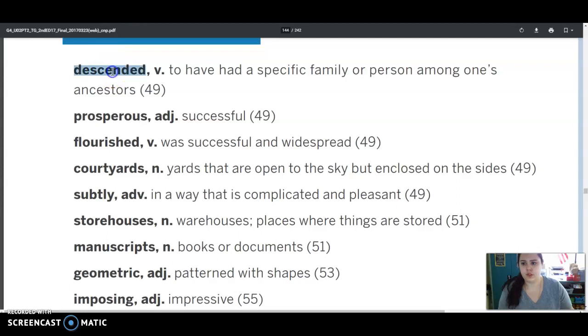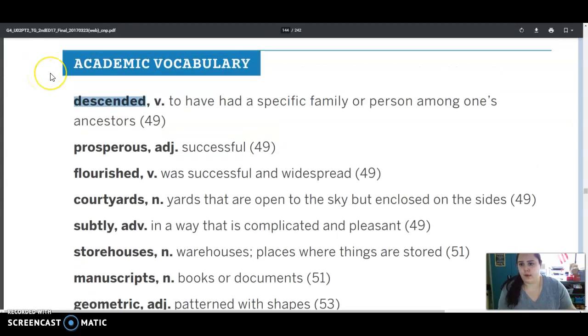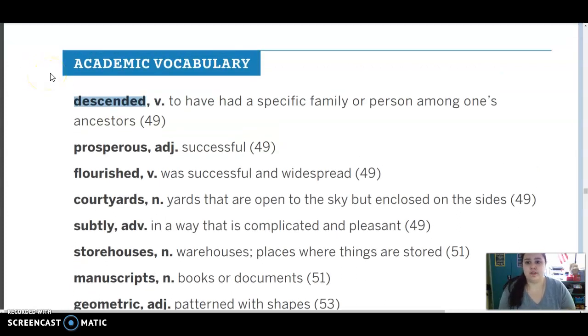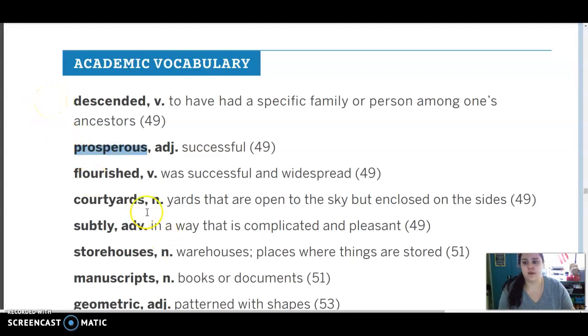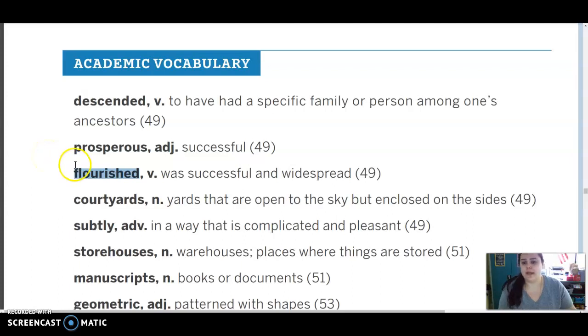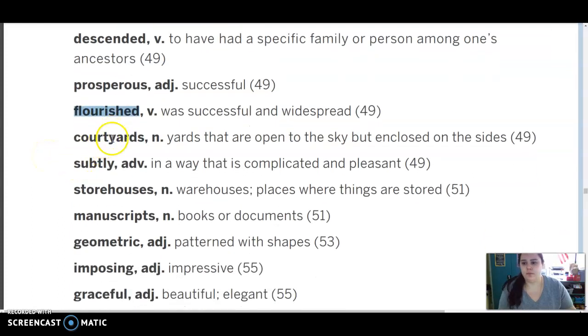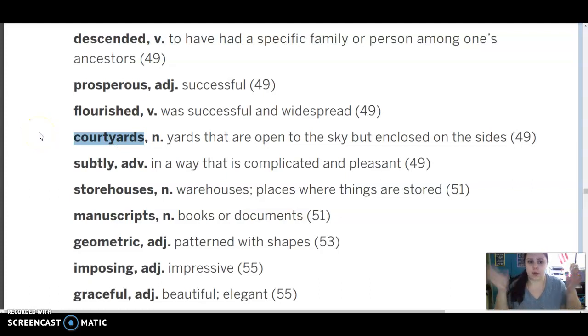Our first vocab word is descended, which is a verb meaning to have a specific family or person among one's ancestors. Prosperous is an adjective which means successful. Flourish is a verb meaning it was successful and widespread. Courtyards is a noun, those are yards that are open to the sky but closed on the sides.